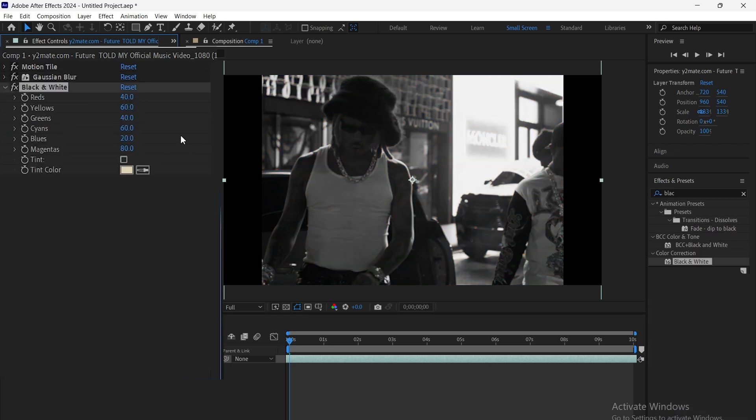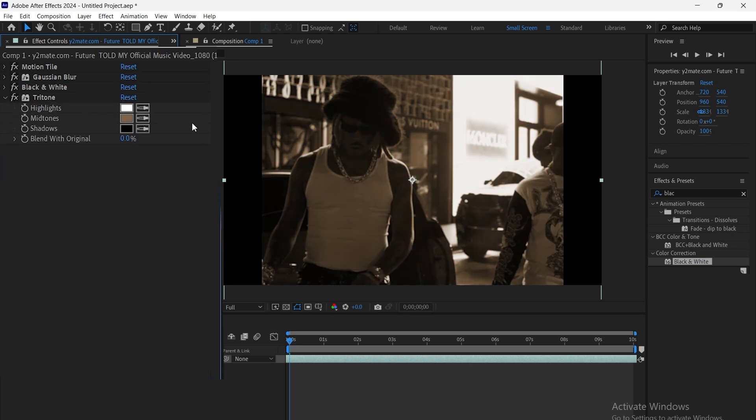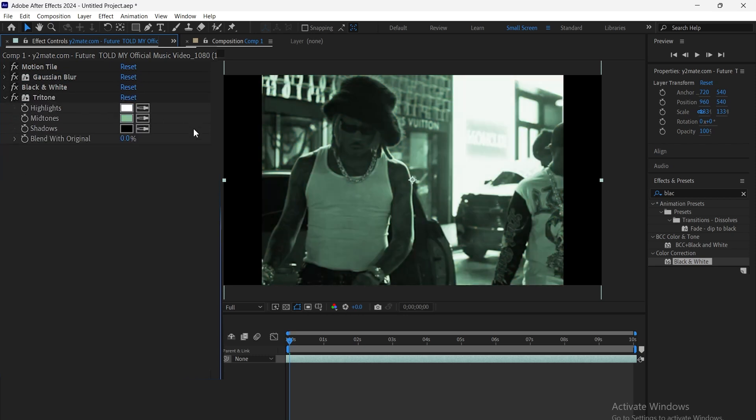Next, we add the black and white effect. Now, we add Triton and choose the colors we want for the look.